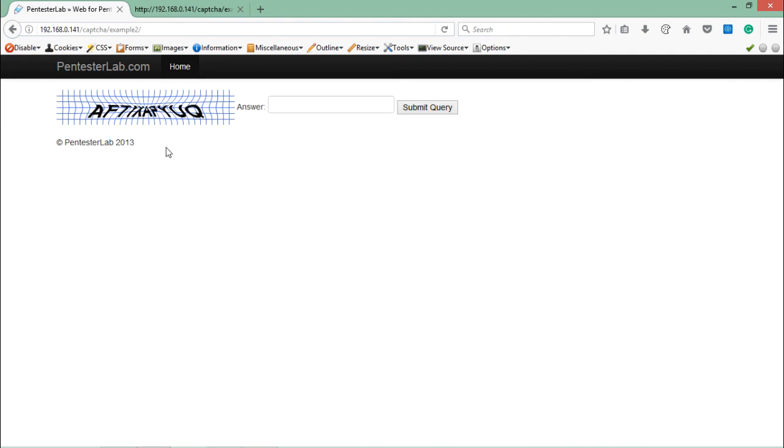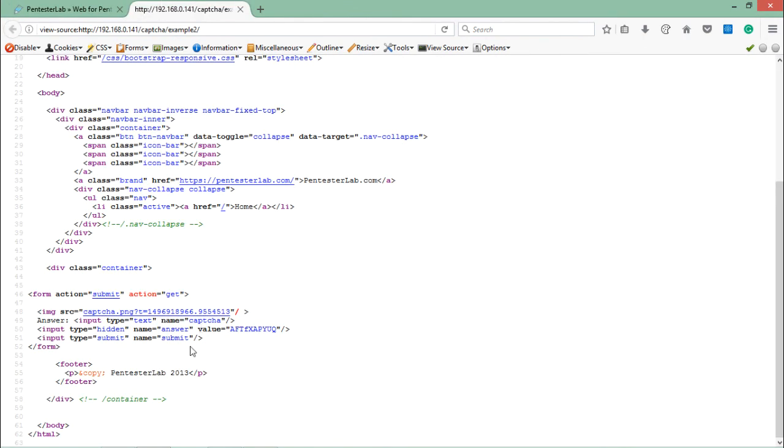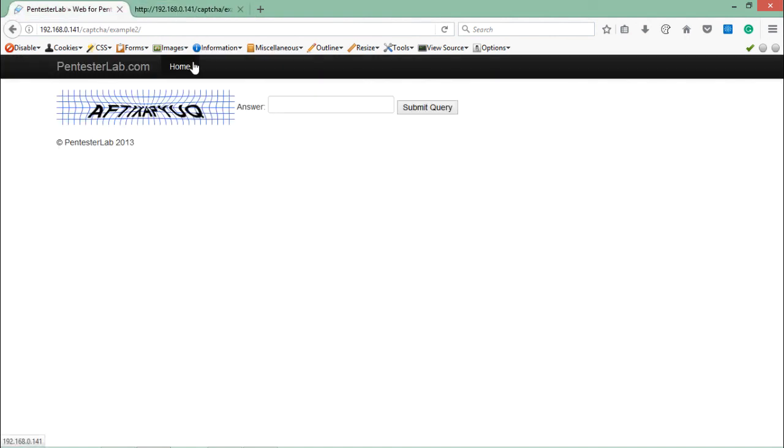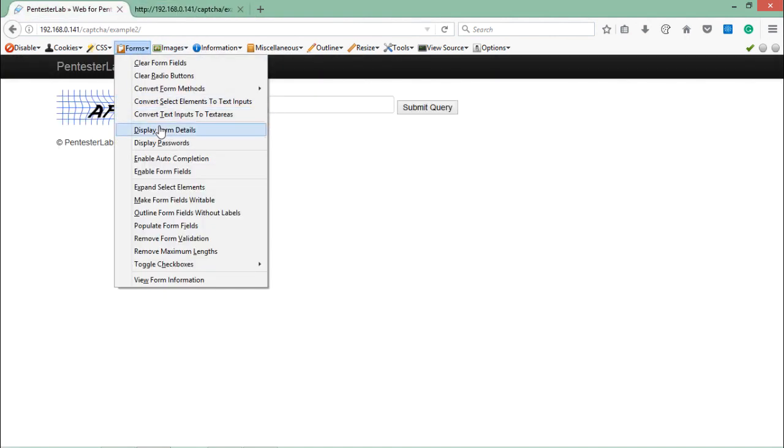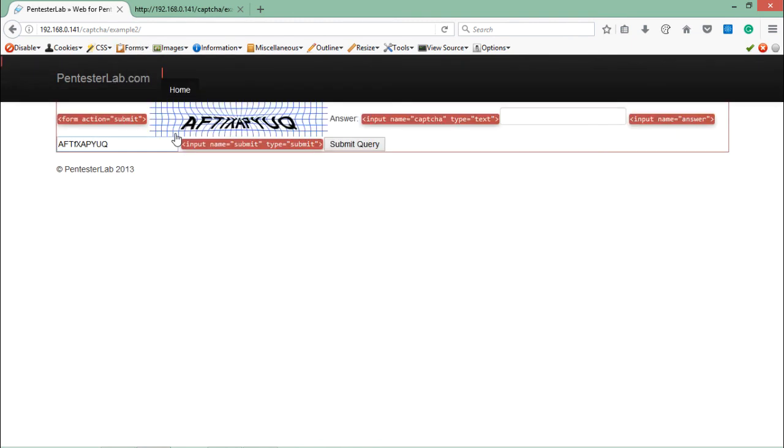We can also do one thing. Now we know that this value is actually present inside a hidden input field. Let's go here and go to Form and Display Form Details. If we display form details, you can see the hidden input field is displayed here in front of us. Let's copy this input field and paste it here.